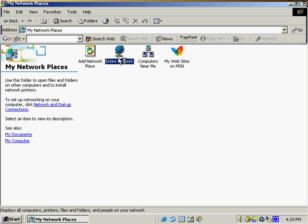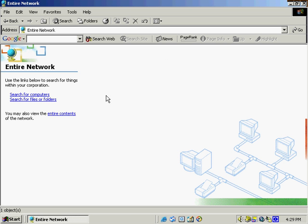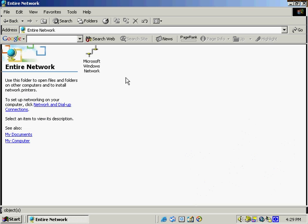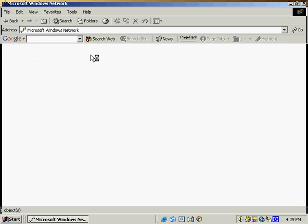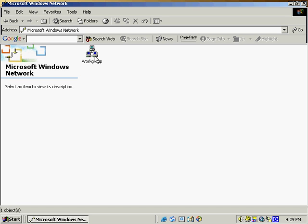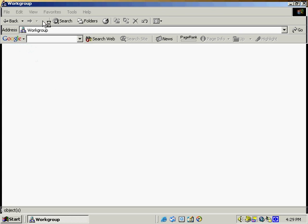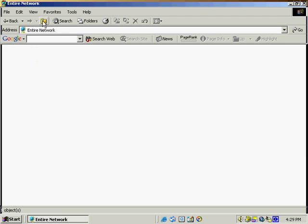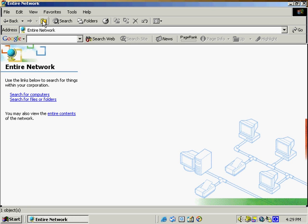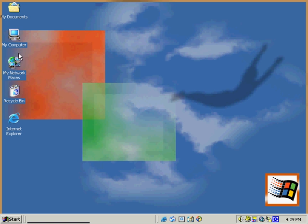And if we select entire network, we're going to be given a list of the entire contents of the network. We can see the ones that are on the Microsoft Windows network, and we see that we've got work group, and this particular computer is in the work group. Now to adjust the particular group that it's going to be in,